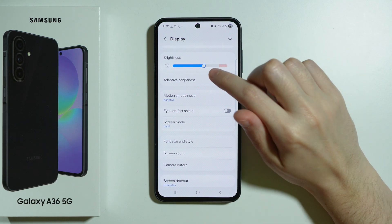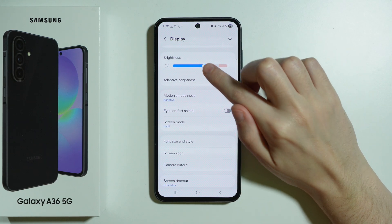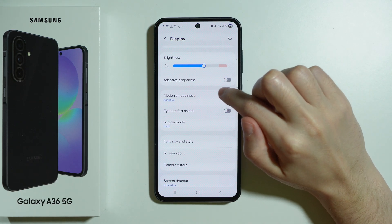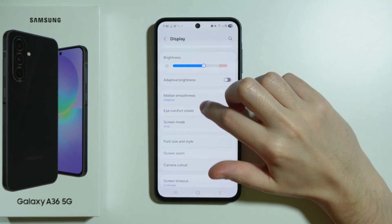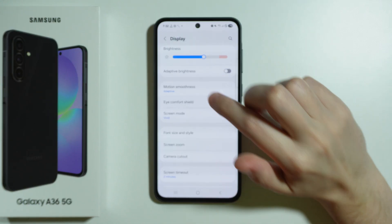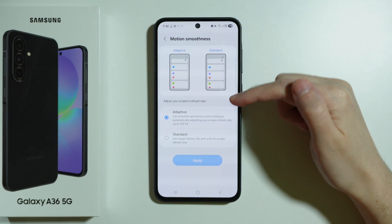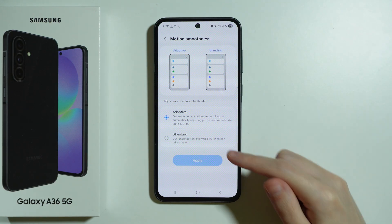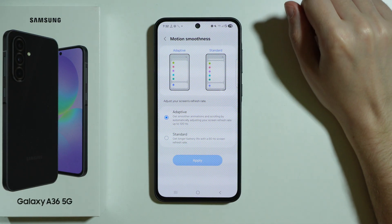We also have brightness settings where we can adjust the screen brightness and use automatic screen brightness as well — it is called adaptive brightness. Then we also have motion smoothness where we can switch between 120Hz or 60Hz of screen refresh rate.